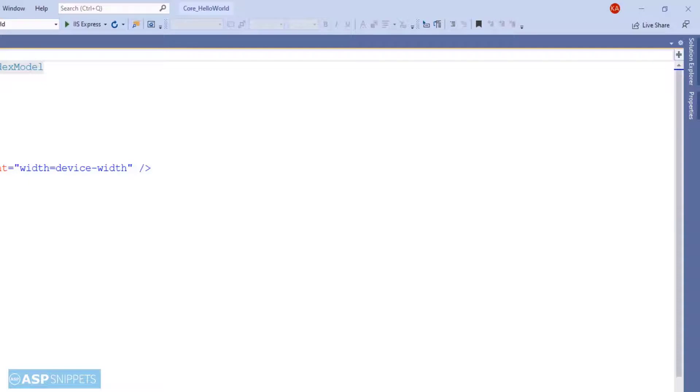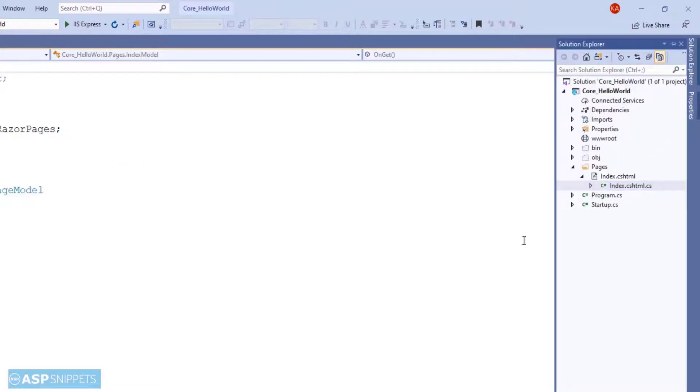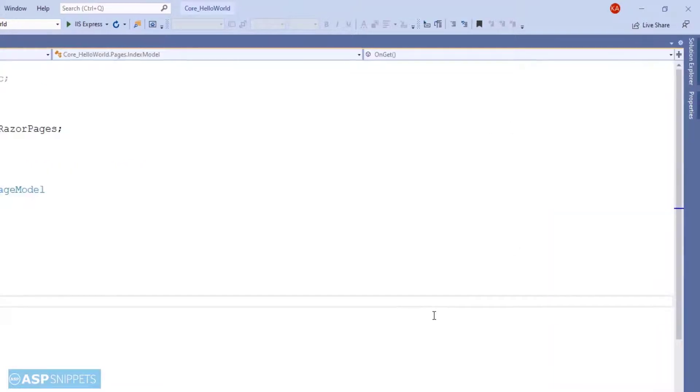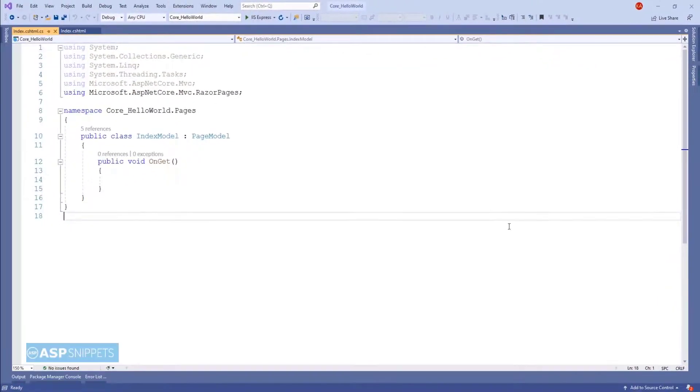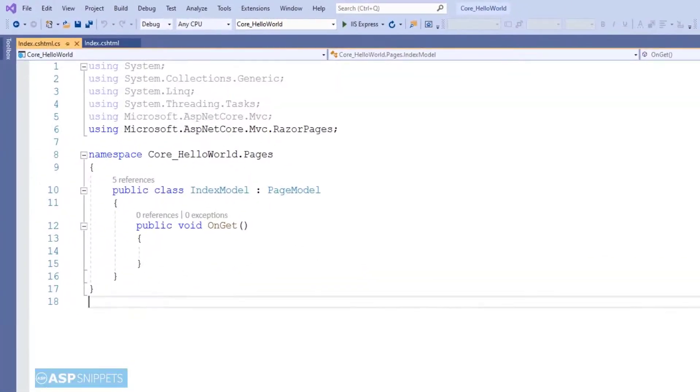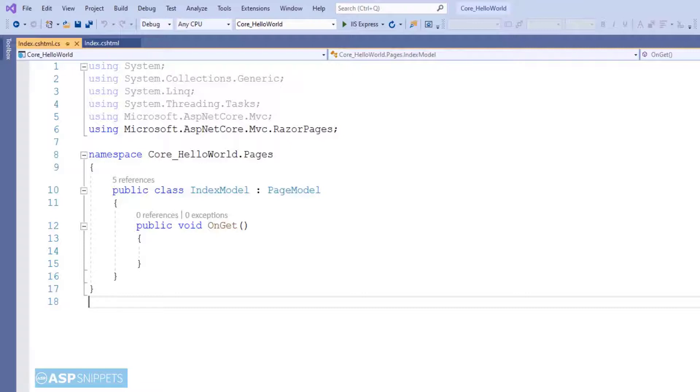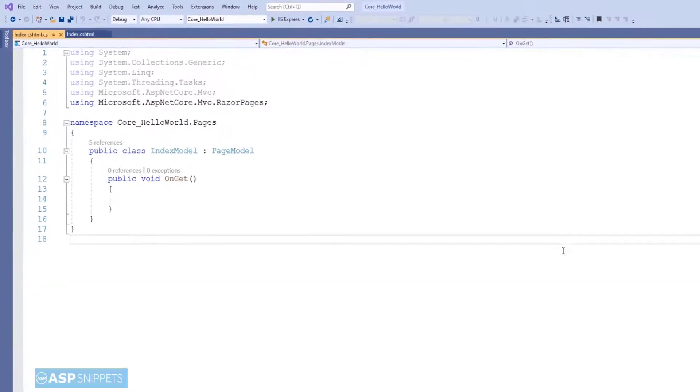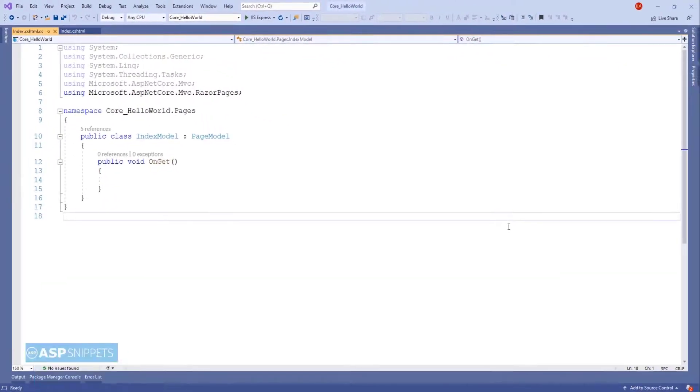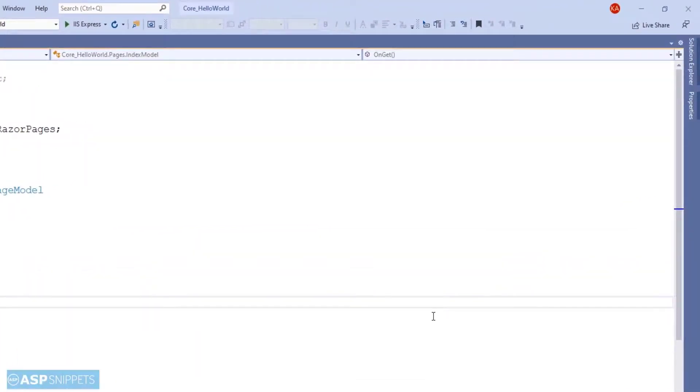Let's open the index model class. If you see, this structure is very similar to an MVC controller. Here there is a method called OnGet, which is obviously handling the GET calls and is very similar to the MVC action result method. In Razor Pages such methods are called handler methods. Now before starting the actual programming, we'll do some configuration in the startup.cs class.